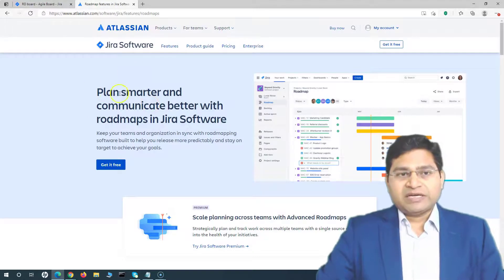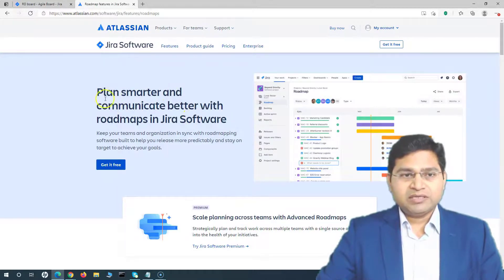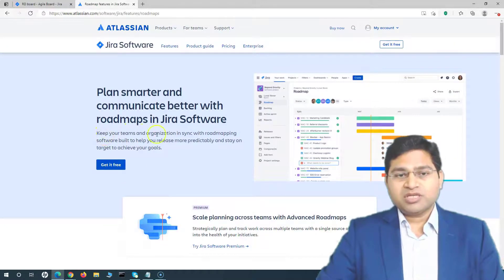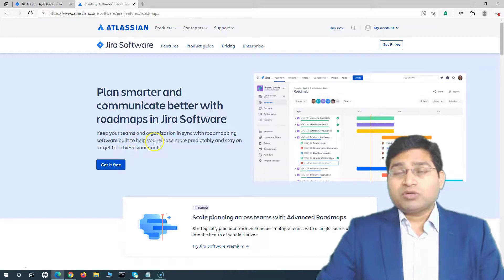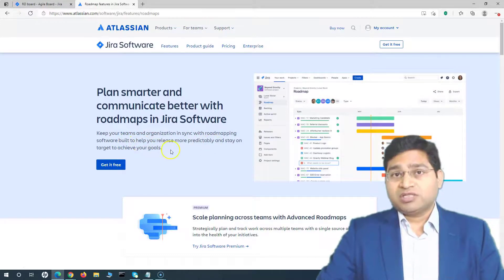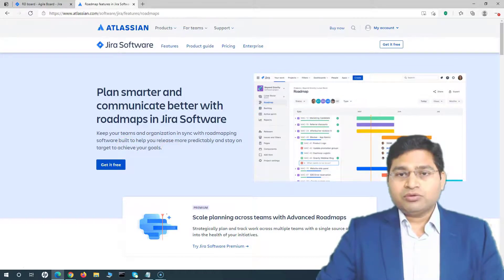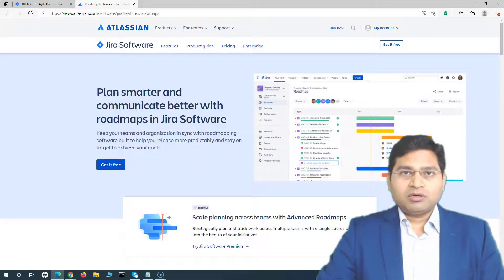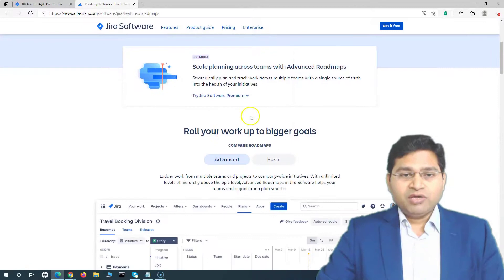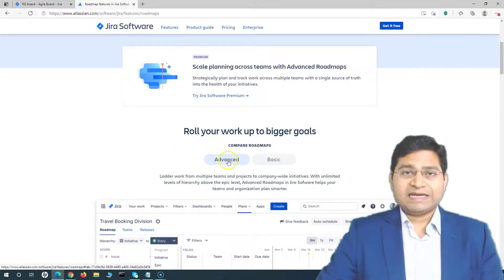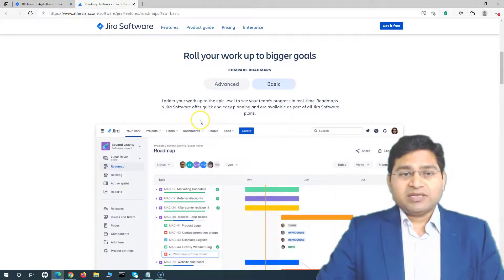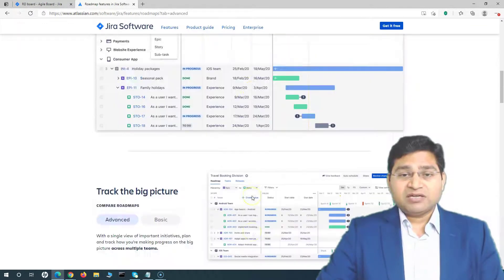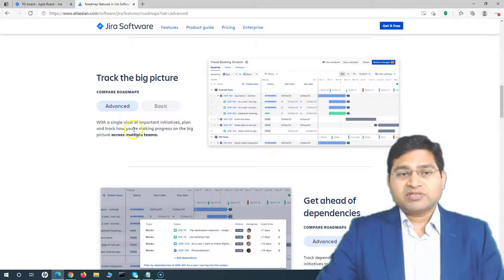Let's go to the Atlassian website and see the comparison between Basic and Advanced Roadmap. On the Jira software page, Roadmaps keep your teams and organization in sync with roadmapping software built to help you release more predictably and stay on target. Scrolling down, you can see the differences: Basic Roadmap is for team's progress tracking, while Advanced is for company-wide initiatives. Advanced allows planning across multiple teams; Basic is for a single team.